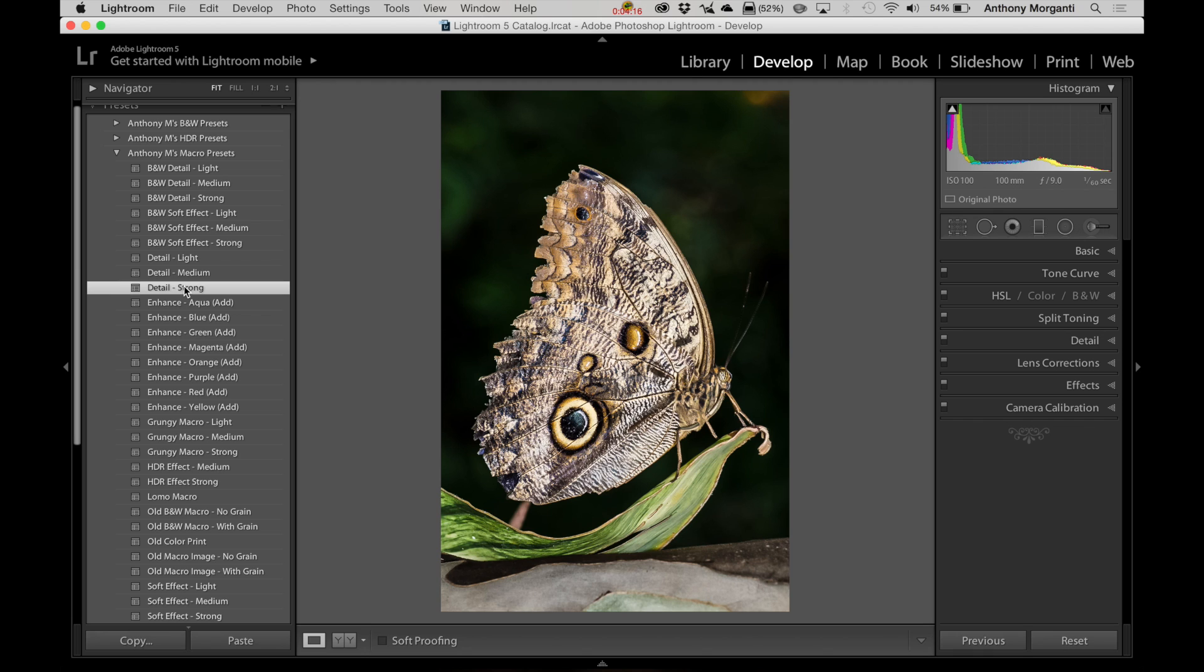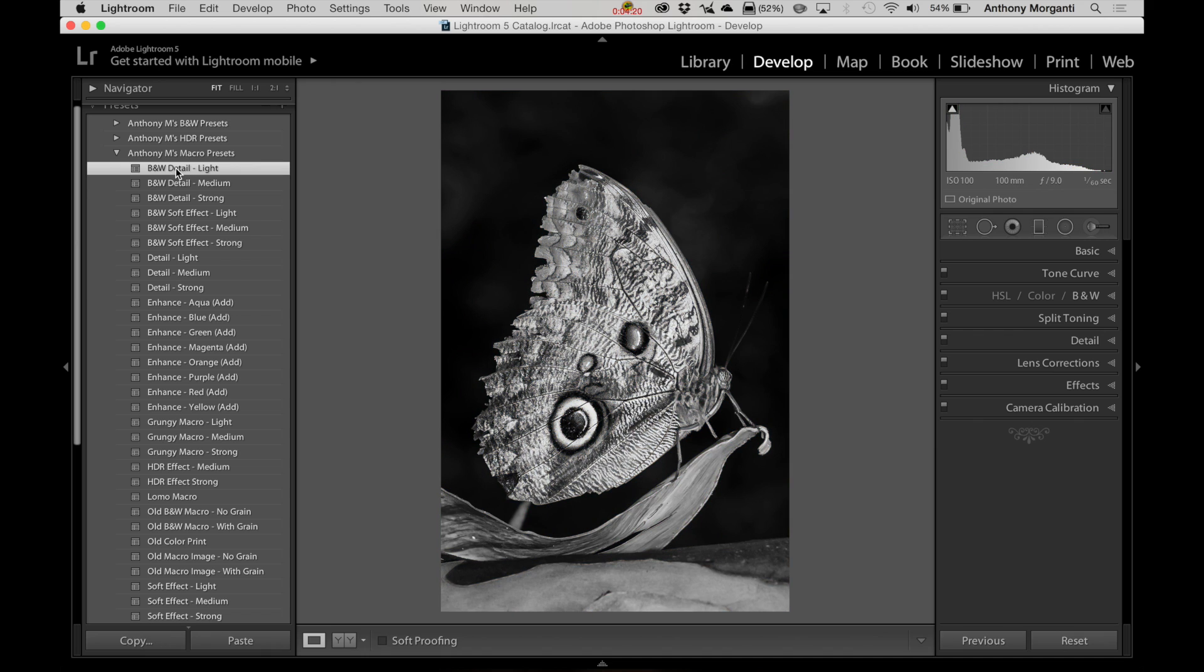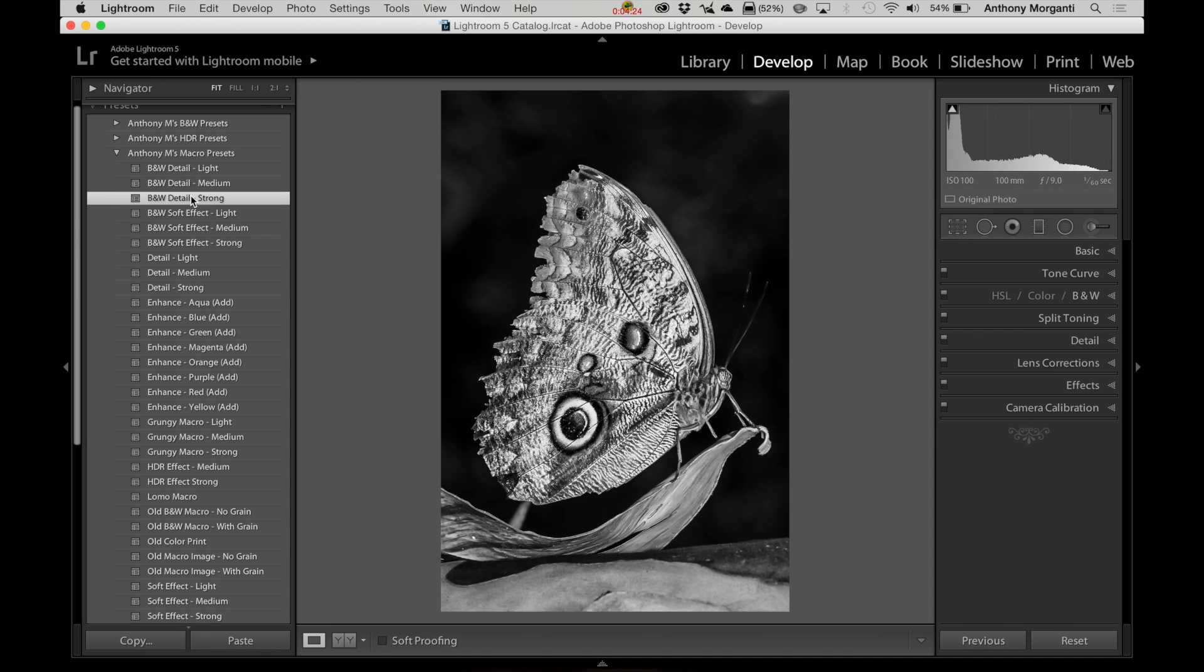Now, I mentioned the forensic ones, or the black and white ones, and they're similar. You just click on those and they'll do black and white, light, medium, and strong also, whatever flavor you want to apply.